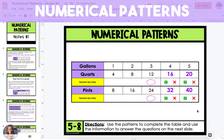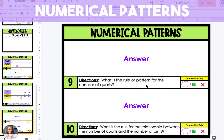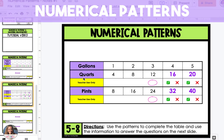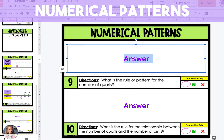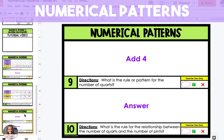Now we're going to use the information from the table to answer a few questions. The first question asks: what is the rule or pattern for the number of quarts? We can go back to the table and look at the row of quarts and see that each time it's increasing by four. So the rule or pattern is to add four.